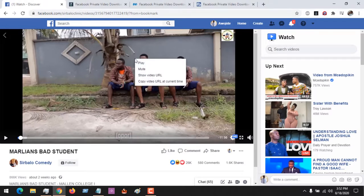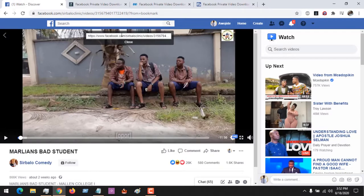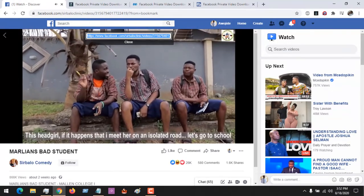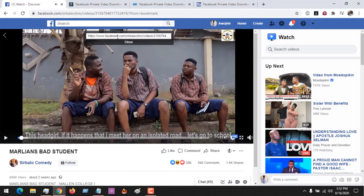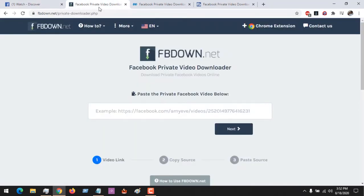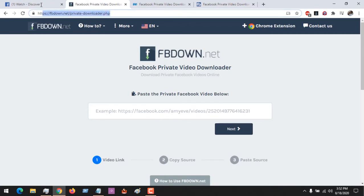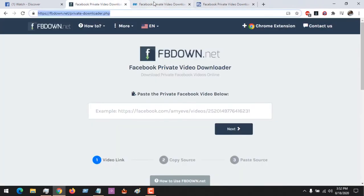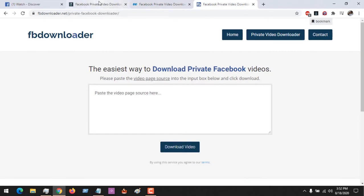Right-click on the video and then click on 'Show Video URL' — it's going to show the video URL. Now copy the video URL. After copying the video URL, we are going to be using three websites to download the Facebook private video, and the links to these websites will be placed in the description.